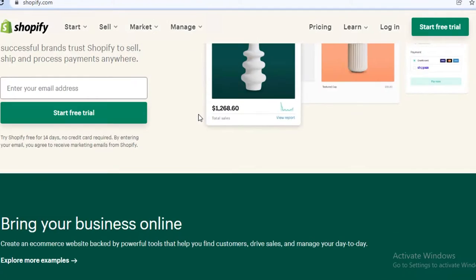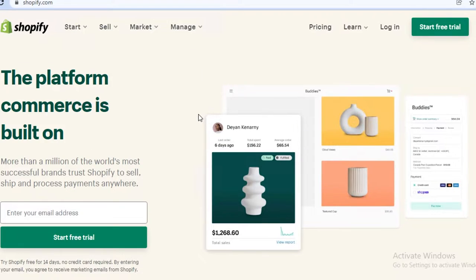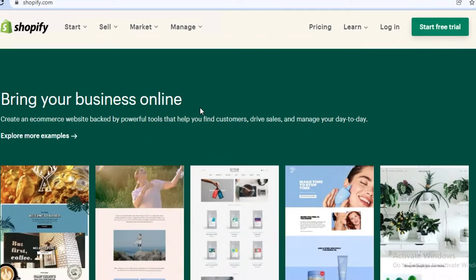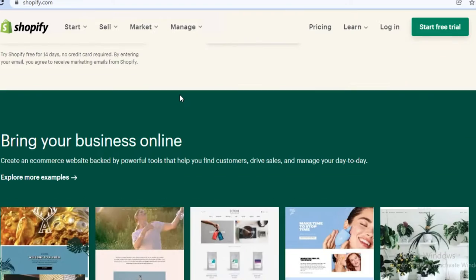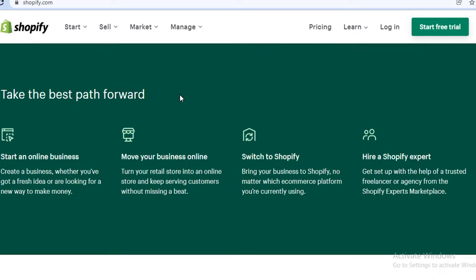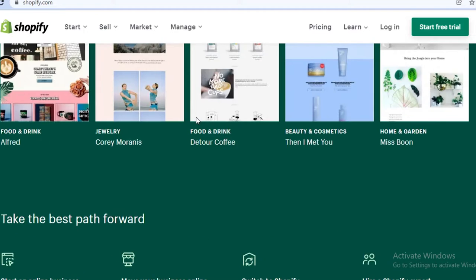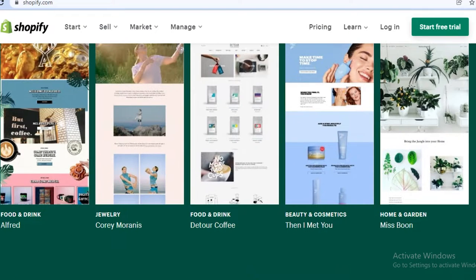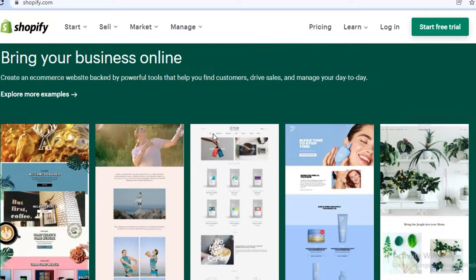The first thing you might be wondering is what is Shopify and how do you sell services on Shopify? Well, Shopify is an e-commerce platform where you can sell anything that you might like — it might be a service or a product. Today we are going to focus on how you can actually sell your services on Shopify.